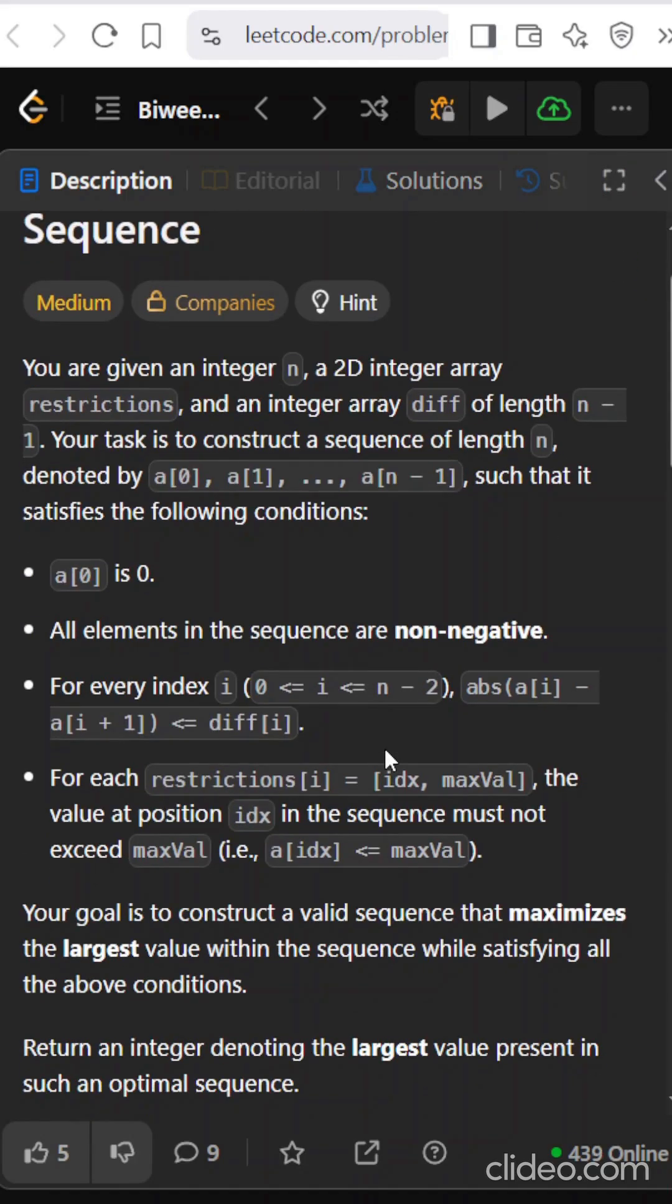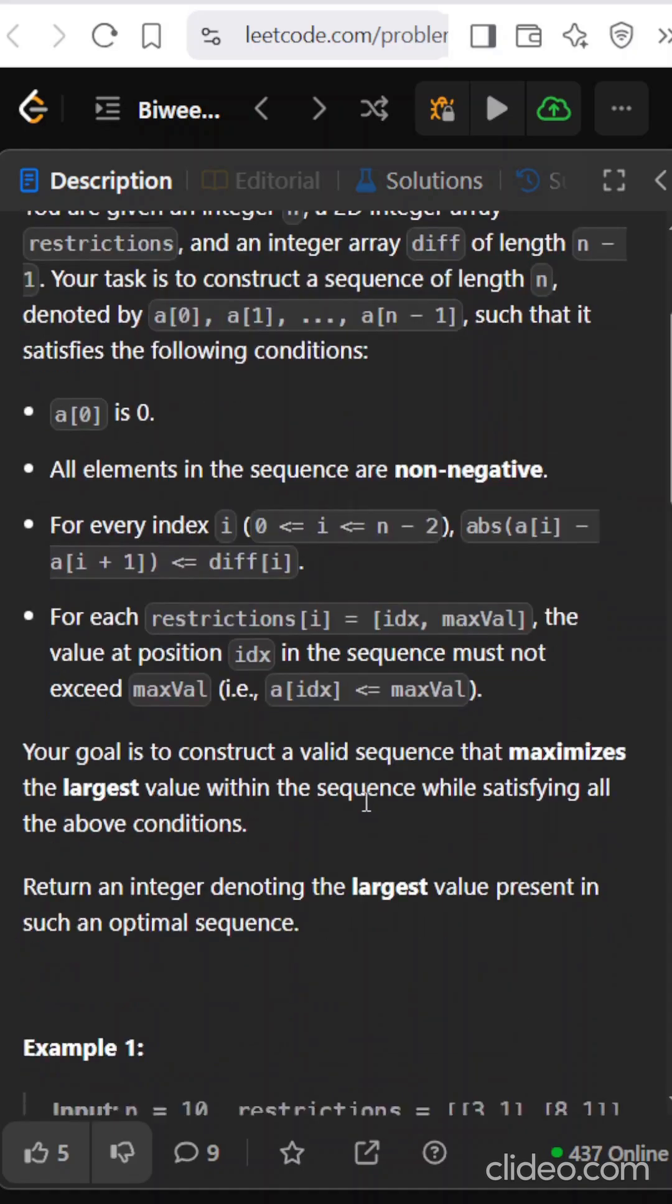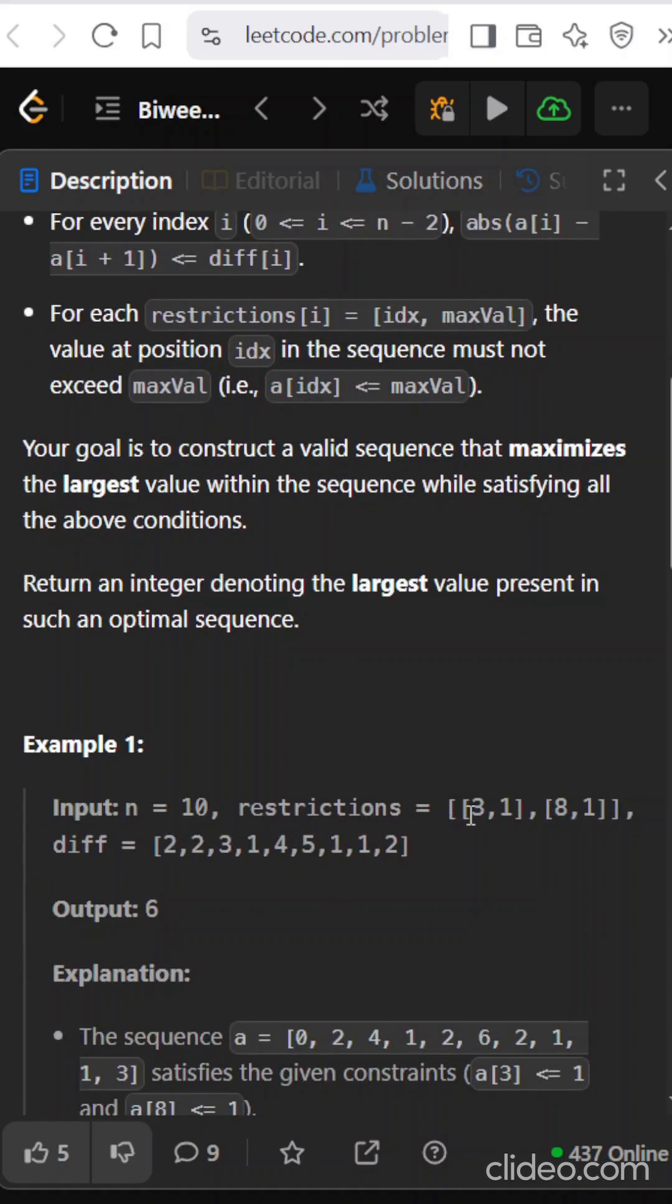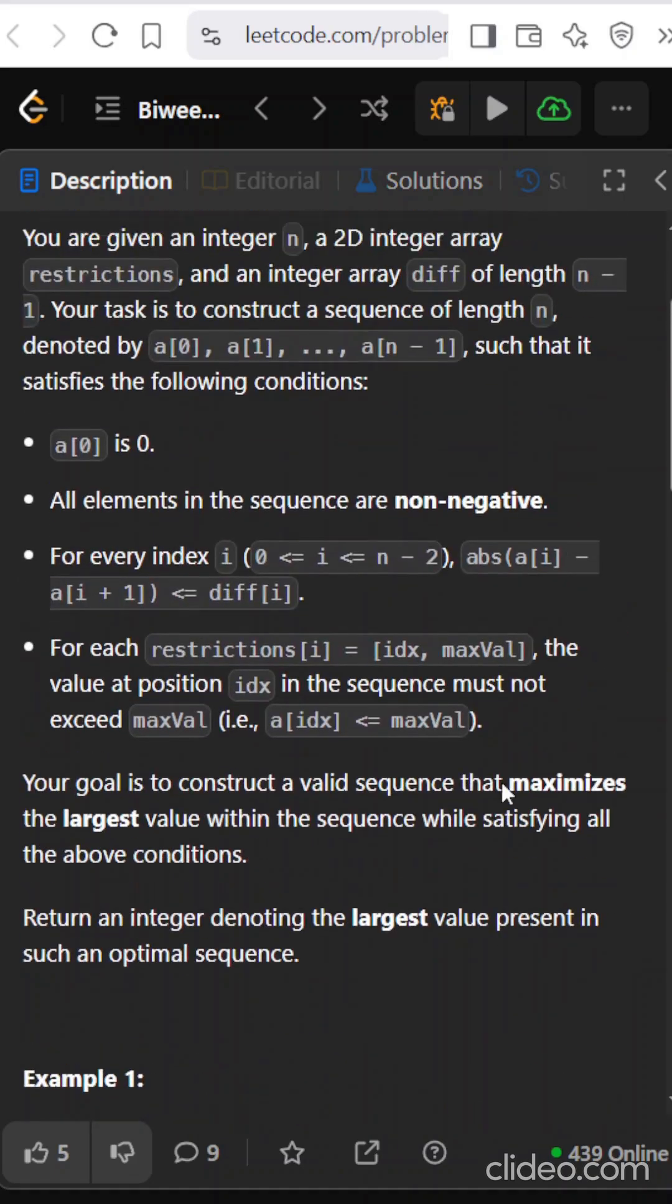In this problem we are given a 2D integer array restriction that tells that at a particular index the value should not exceed this element. So we have a 2D array restriction that at index 3 the value should not be greater than 1, and we are also given a difference.